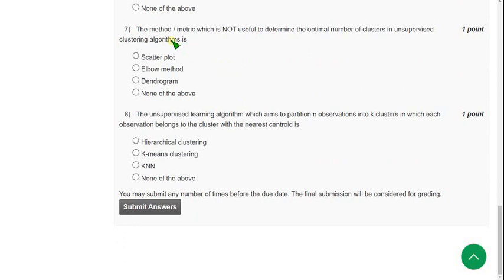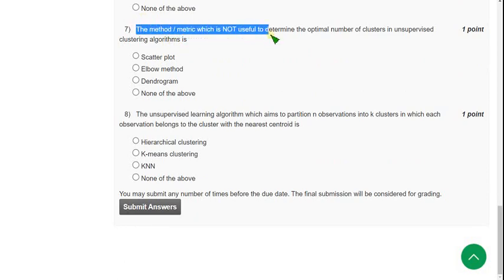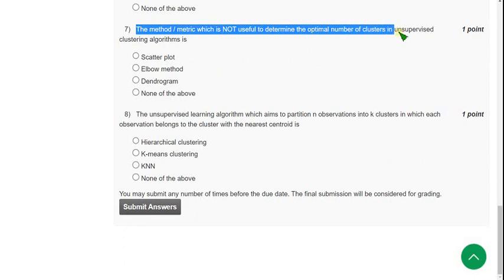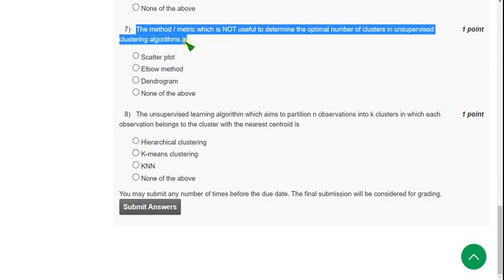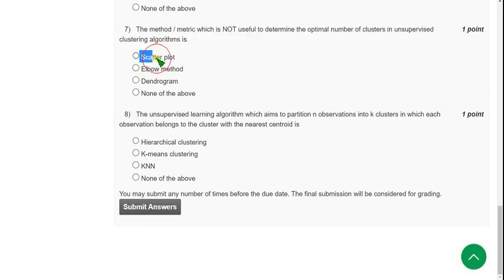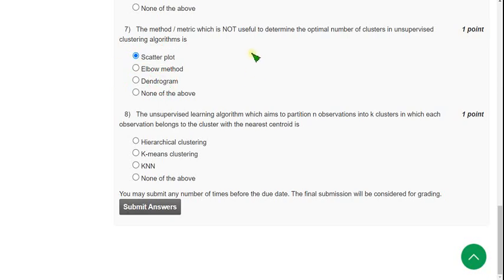Question 7: The method or metric which is not useful to determine the optimal number of clusters in unsupervised clustering algorithms. For the seventh question, the probable answer is first option: scatter plot.